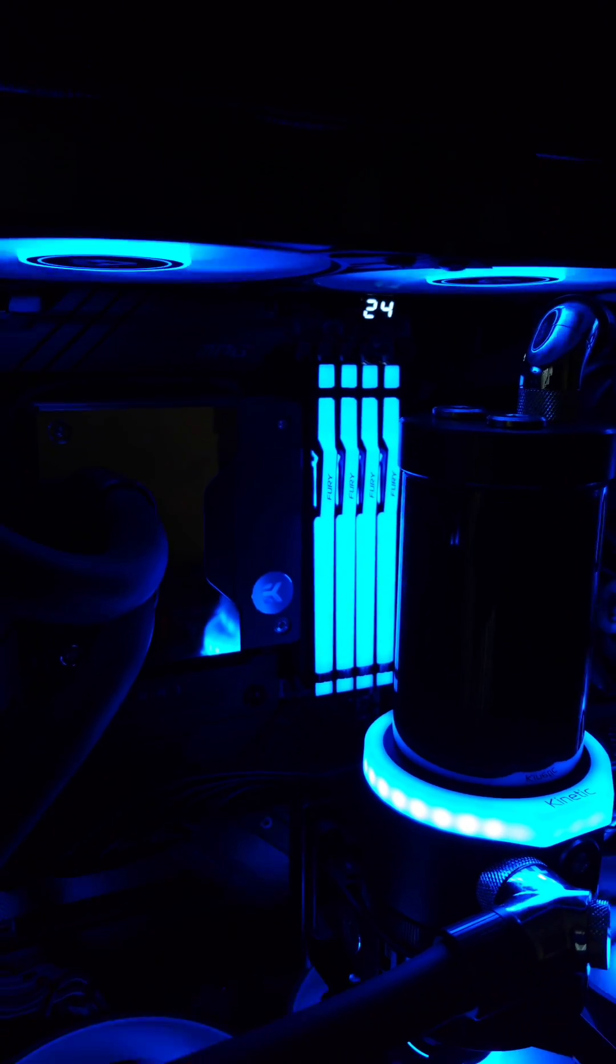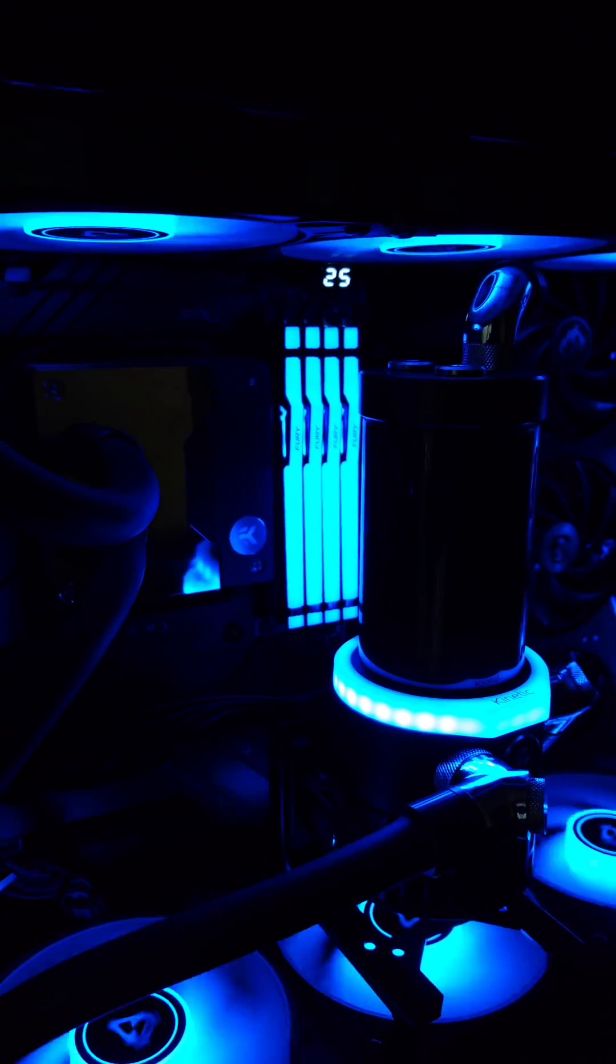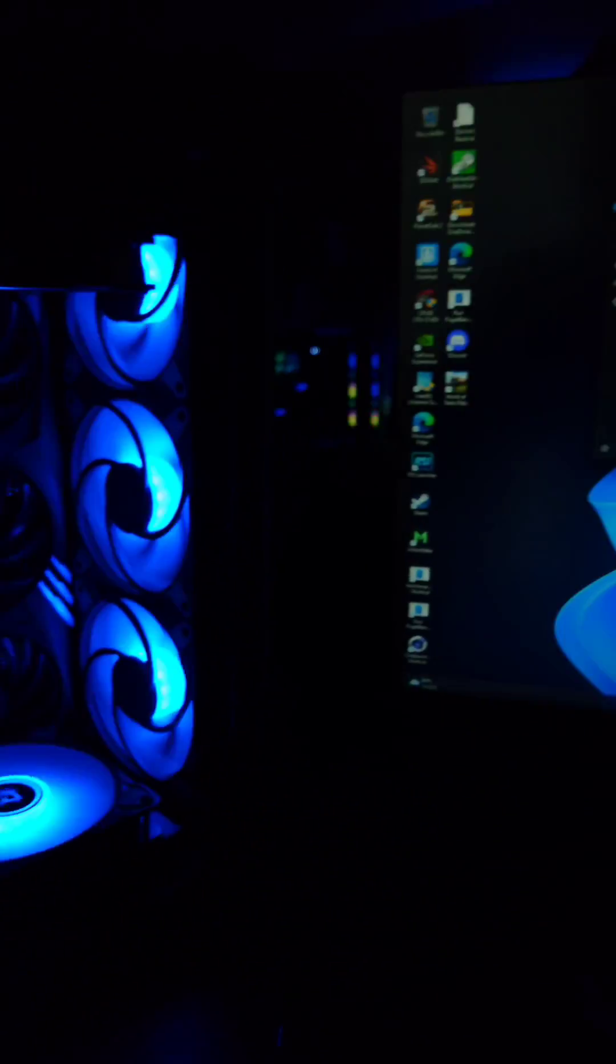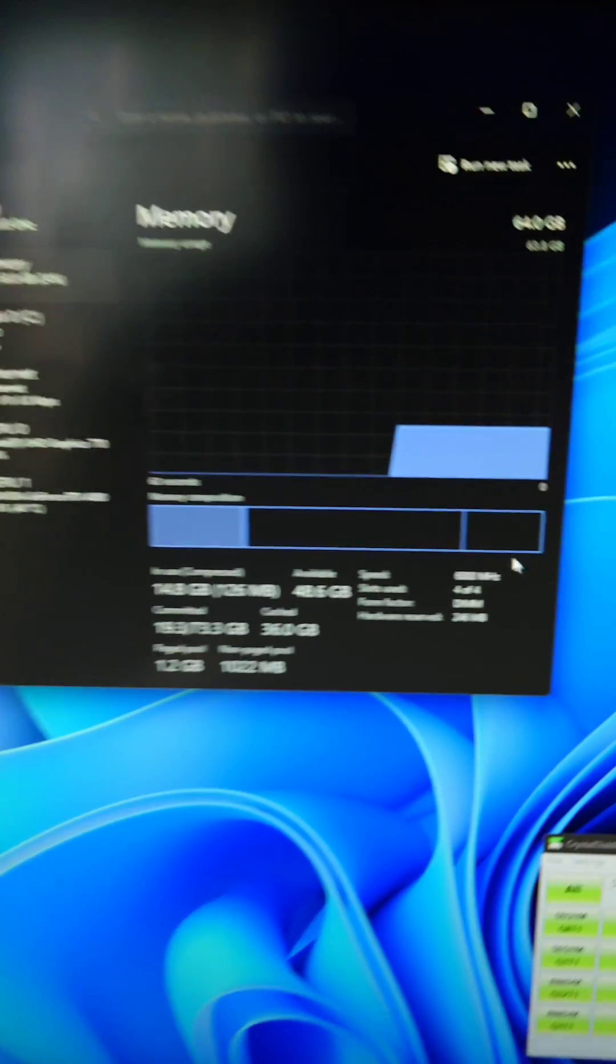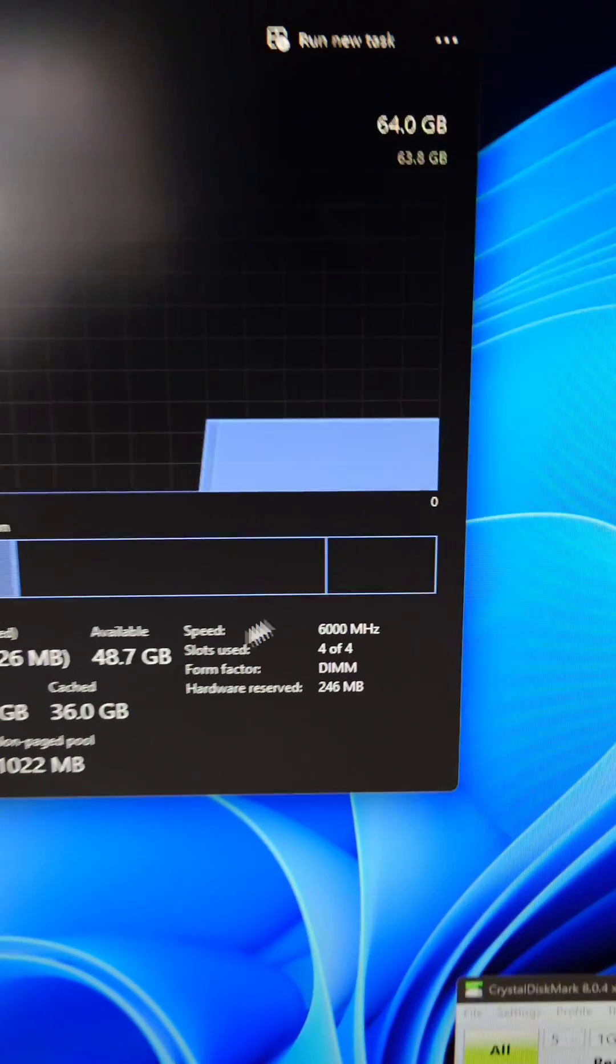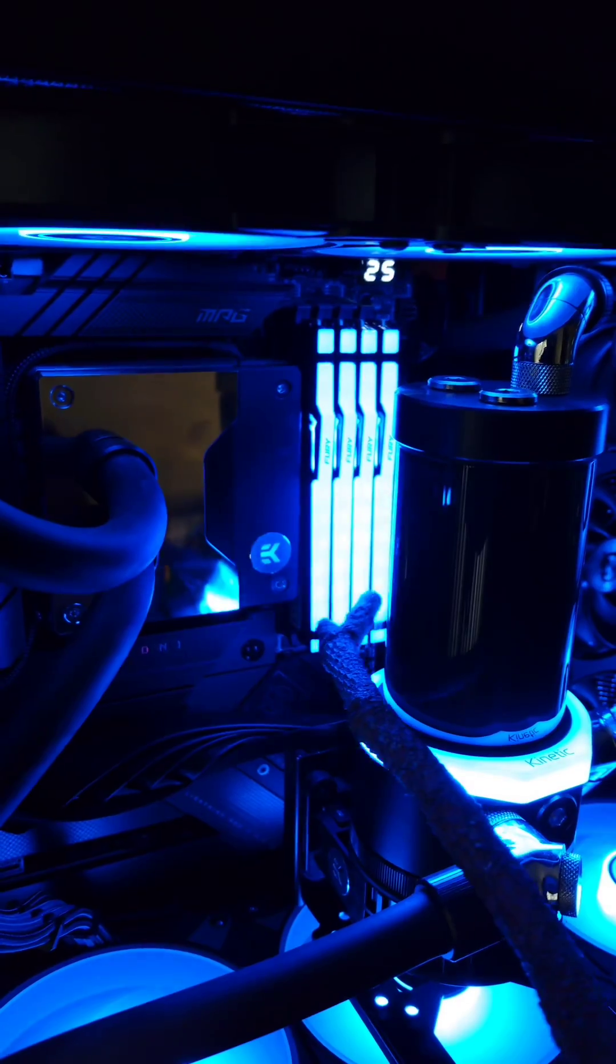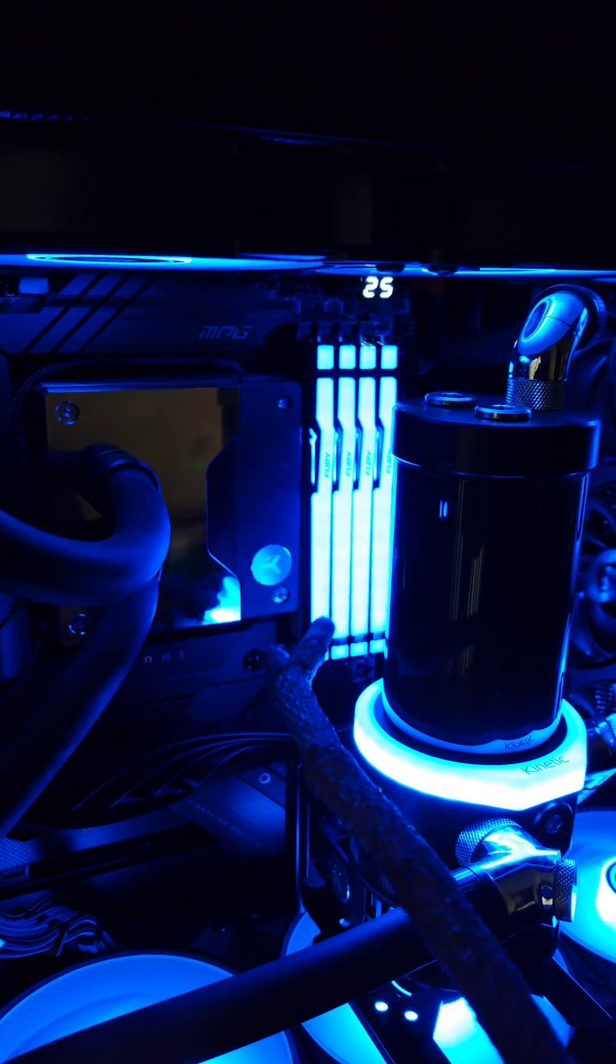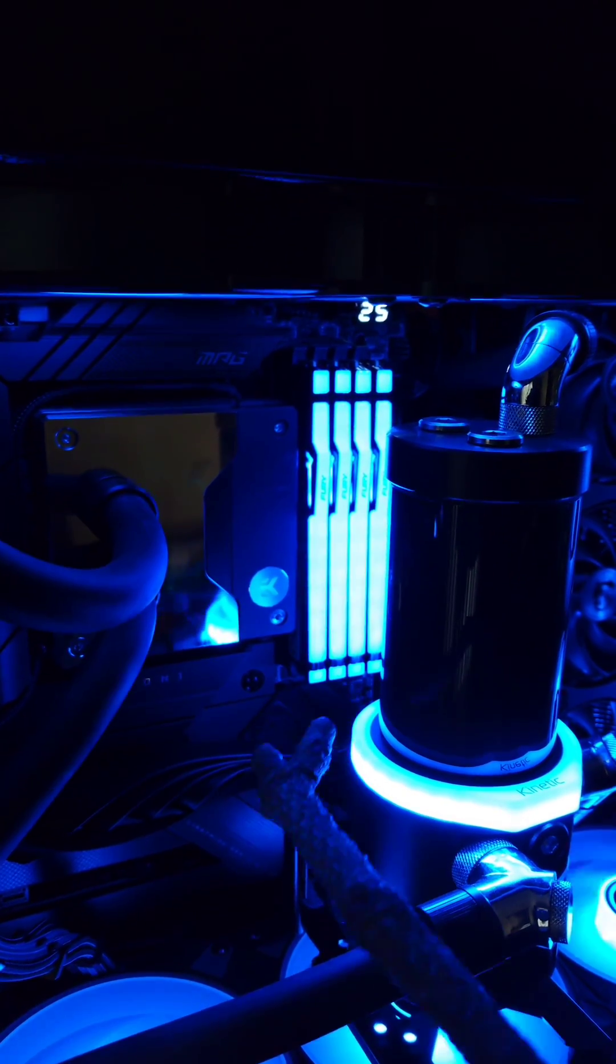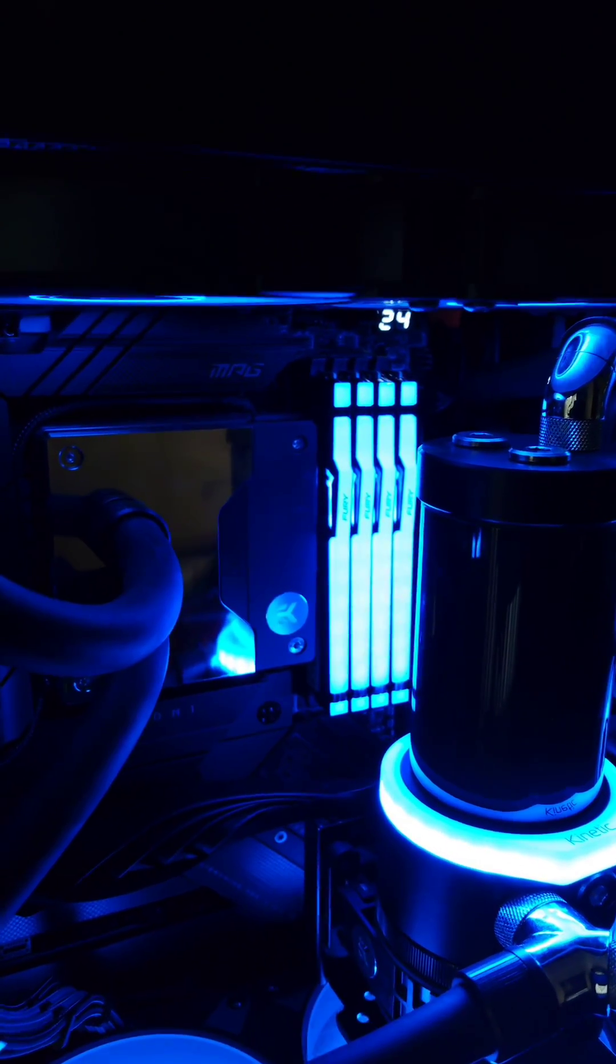Next up, we have the DDR5 RAM. This is Kingston Fury Beast RAM, 64GB, chilling at 6,000 megatransfers. Having four DIMMs in this system has been no issue whatsoever.